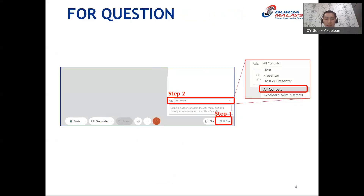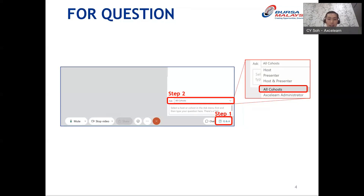Our session today will be divided into two parts. The first 60 minutes will be presented by Stephen, followed by a 30-minute Q&A session. If you have any questions along the way, please type them in the Q&A box — make sure it is sent to all co-hosts — and we will answer your questions during the Q&A session.